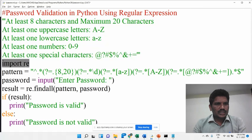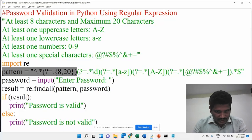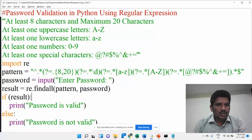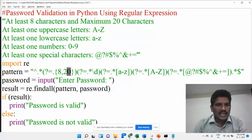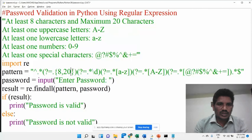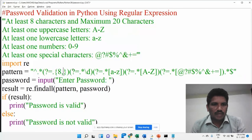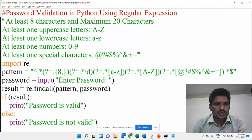See here, we are importing the module because the regular expression module should be imported. Then this is the pattern — this is the important part. What is 8 comma 20? I use these within the curly brackets because this is the minimum 8 characters and the maximum 20 characters. If you don't want to provide the maximum 20 characters, just use 8 comma, because the password length should be at least 8 characters.